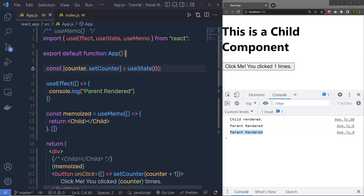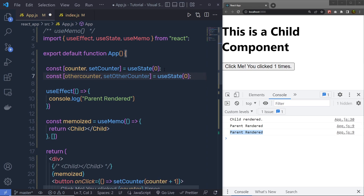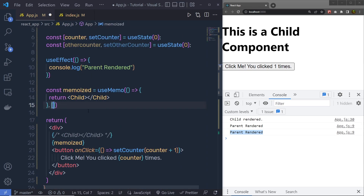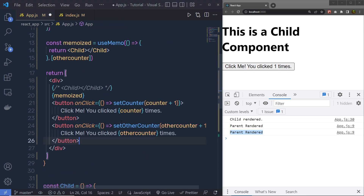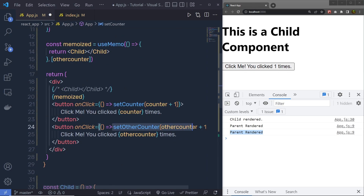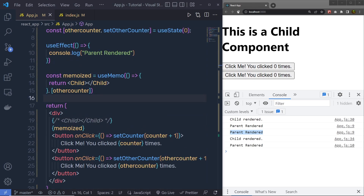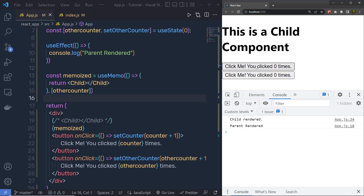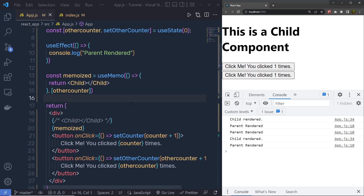Let me show you what happens if I create a new state, like otherCounter, and specify it as a dependency to useMemo. I will also create another button that increases the value of otherCounter when clicked. After saving and reloading, I have two buttons. When I click the first button, it only re-renders the parent component. But when I click the second button, it re-renders both the child and the parent component, because the child component is now a dependency. Whenever the child's dependency changes, React needs to re-render the parent as well. But when only the parent changes, React does not need to update the child. Using this technique, you can improve your application performance.